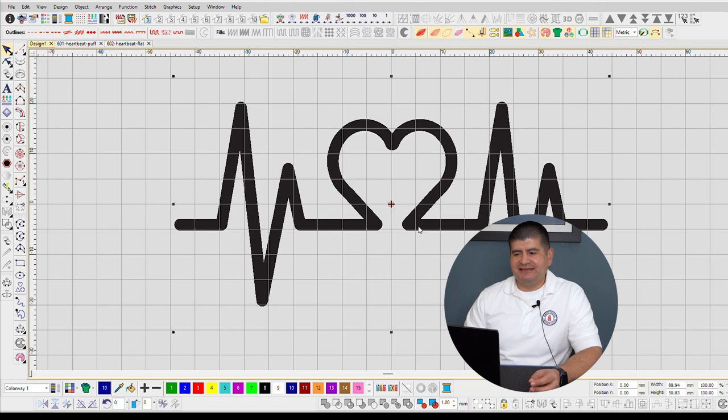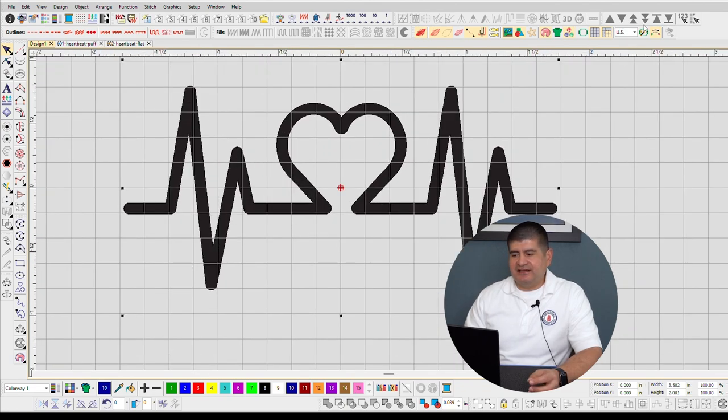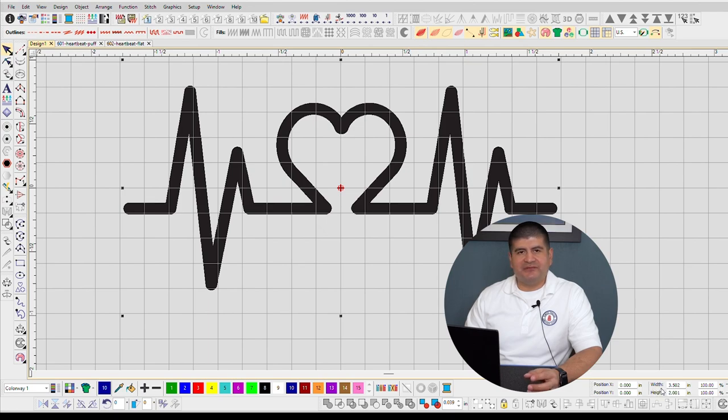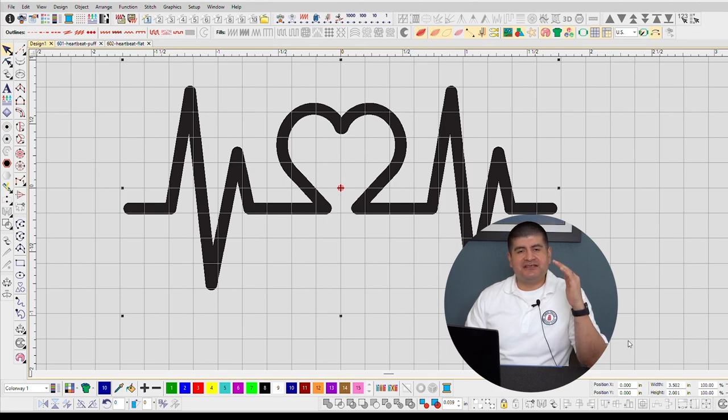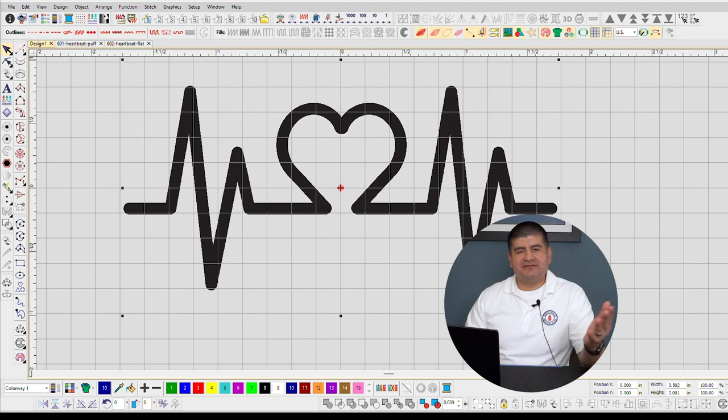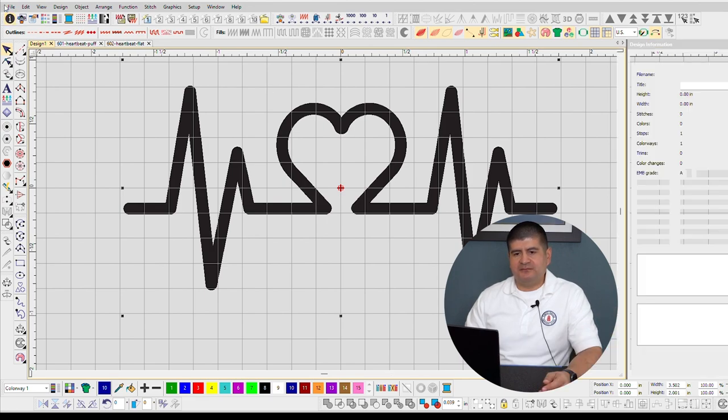We want to analyze our design. First thing we want to check for is the size of our design. Here I have it set at width 3.5 inches, which is very polo shirt friendly, and a height of 2 inches, that's pretty much a good size for hats and polos. When I'm working with Wilcom there are three windows that I like to have open.